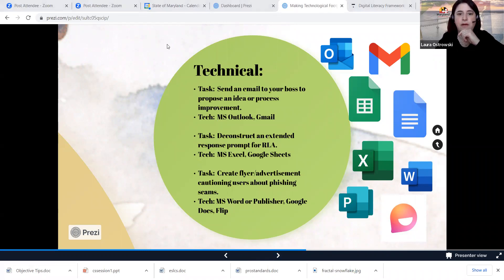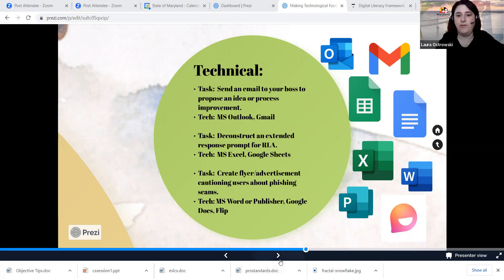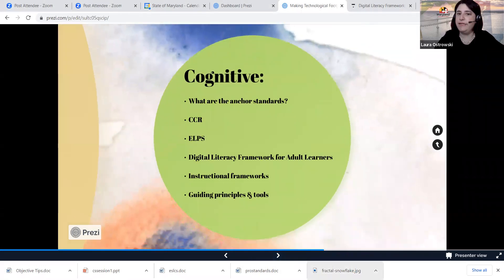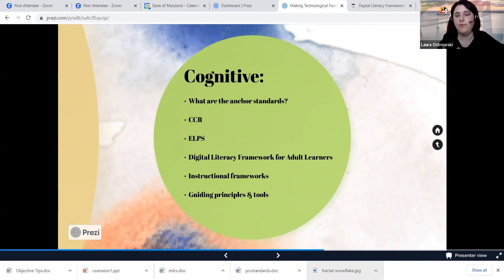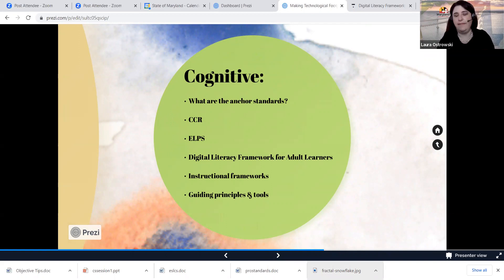Just wanted to add that the tasks listed will also hit multiple elements — they will frequently overlap naturally. Absolutely, and that's so true. Moving ahead to what we're using in terms of our standards: CCRS, ELPS, our digital literacy framework, all of the instructional frameworks available through the Maryland Department of Labor and within your agencies and programs. Those guiding principles and tools — the digital literacy framework is just going to add that additional layer of inquiry and exploration.